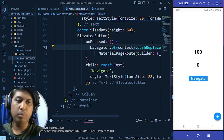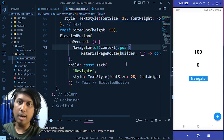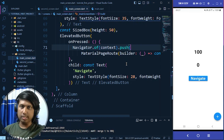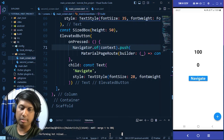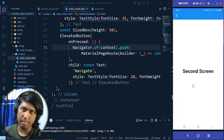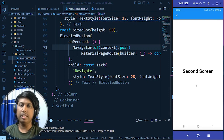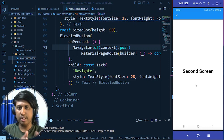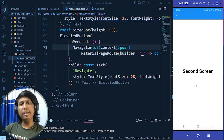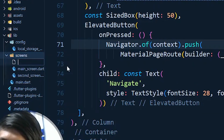Now I'll switch back to push instead of pushReplacement to demonstrate another navigation method. Imagine a situation where there are multiple screens — main, second, third, fourth — and after reaching a certain screen we want to clear all previous screens from the stack at once.